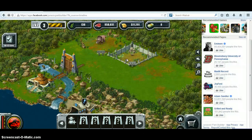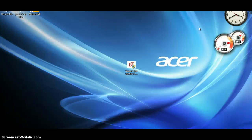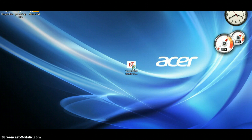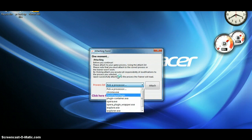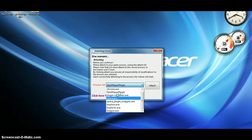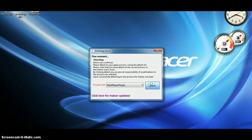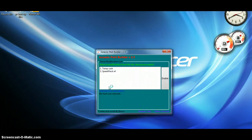So after you load in your game, you want to minimize your page and double-click the Jurassic Park Builder version 2.3, and you want to pick your processor. It mainly runs on Flash Player plugin. If that one doesn't work, try one of the other ones from the list. I'm using Firefox, so it does run on Adobe Flash Player.